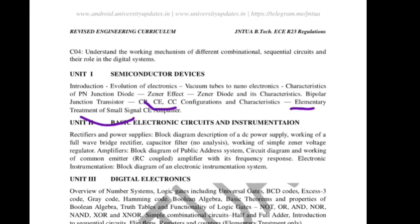Diode characteristics, Zener diode characteristics, BJT CB/CE characteristics, and small signal amplifier — these four questions, if you learn at least two — Zener diode and diode — you can answer one 10-mark question. If you learn small signal amplifier and BJT CB and CC characteristics, you can answer any one 10-mark question from Unit 1.